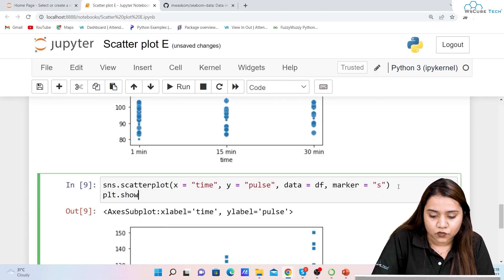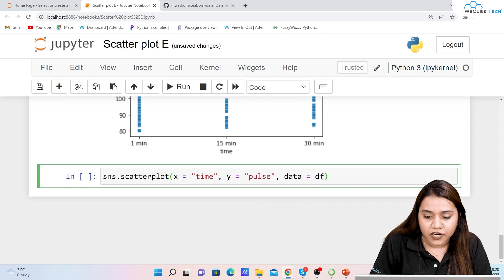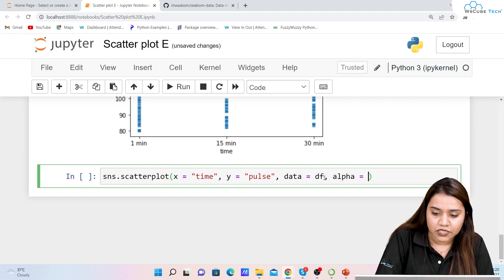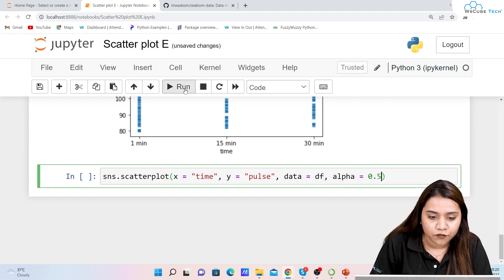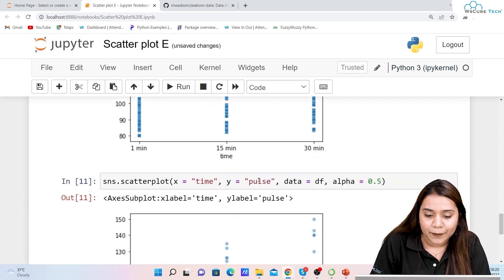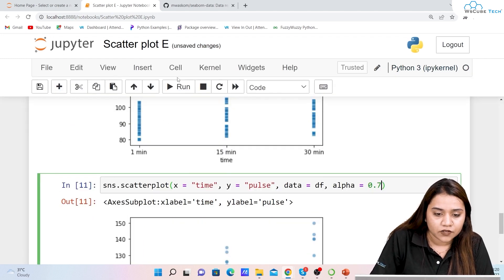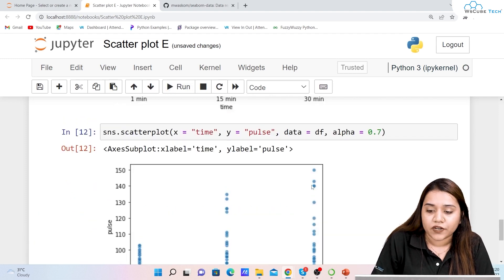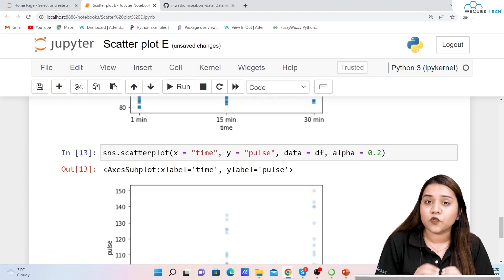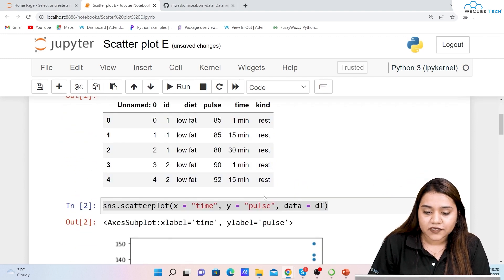Adding plt.show() cleans up the output. You can also control transparency using alpha, which ranges from 0 to 1. Setting alpha=0.5 makes the dots half transparent; 0.7 makes them more solid; 0.2 makes them very light. A value of 0 is completely transparent and 1 is completely solid.